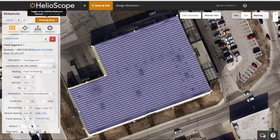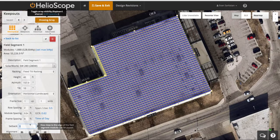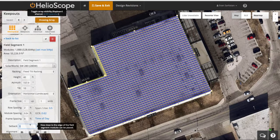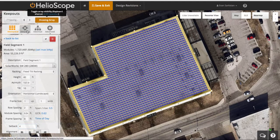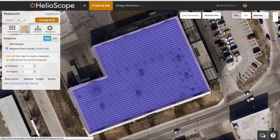In this video we're going to define a few ways to remove modules from a field segment. The first is going to be to use the setback from all edges. If I just set this to four feet, I'll get a band all the way around the field segment which removes modules.